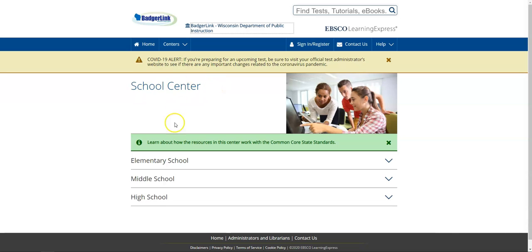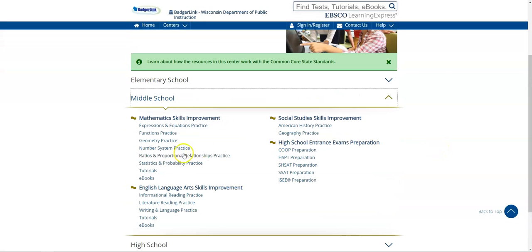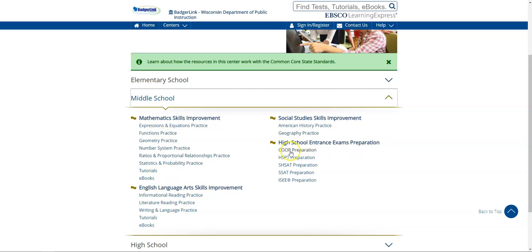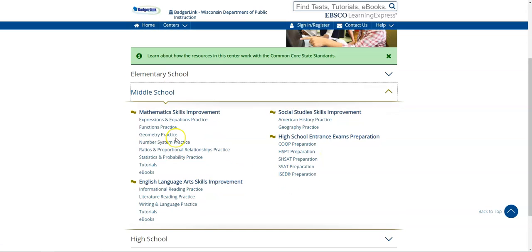So now I've been taken to this school center, and from here I can choose a particular schooling level and see what resources are available. If I click on middle school, for example, I have a bunch of different options. I've got mathematics skills improvement with tests and tutorials, English language arts skills, social study skills, and even some high school entrance exam preparations. So this is all useful data. Again, if you're a parent at home with a child right now who can't be in school or is having a hard time with online schooling or virtual schooling, this could be a useful resource both for you and for them.